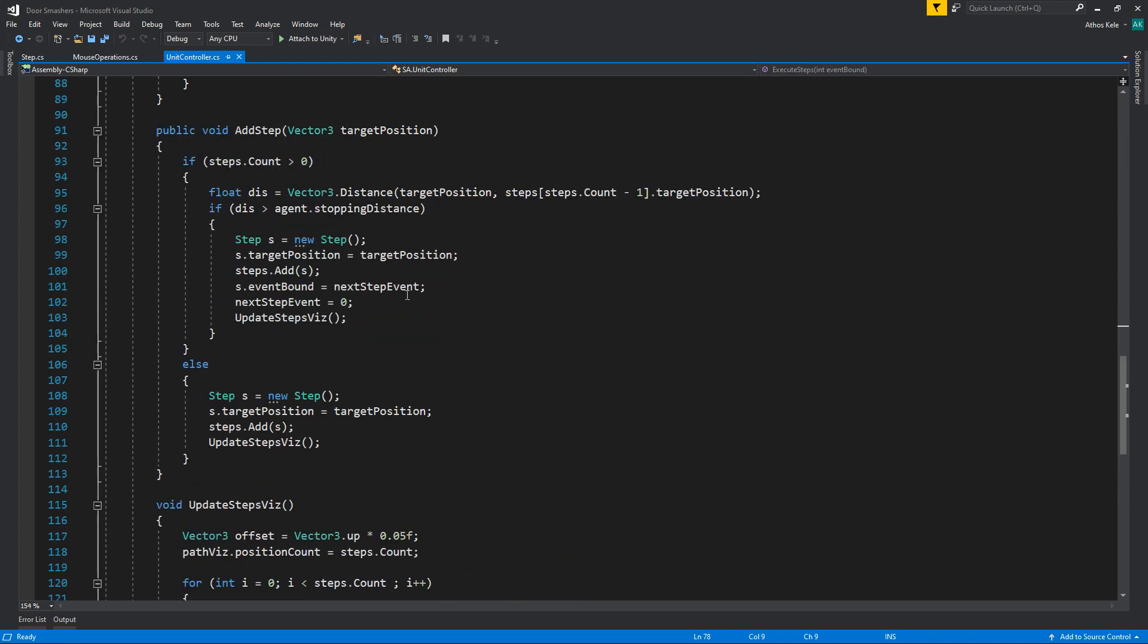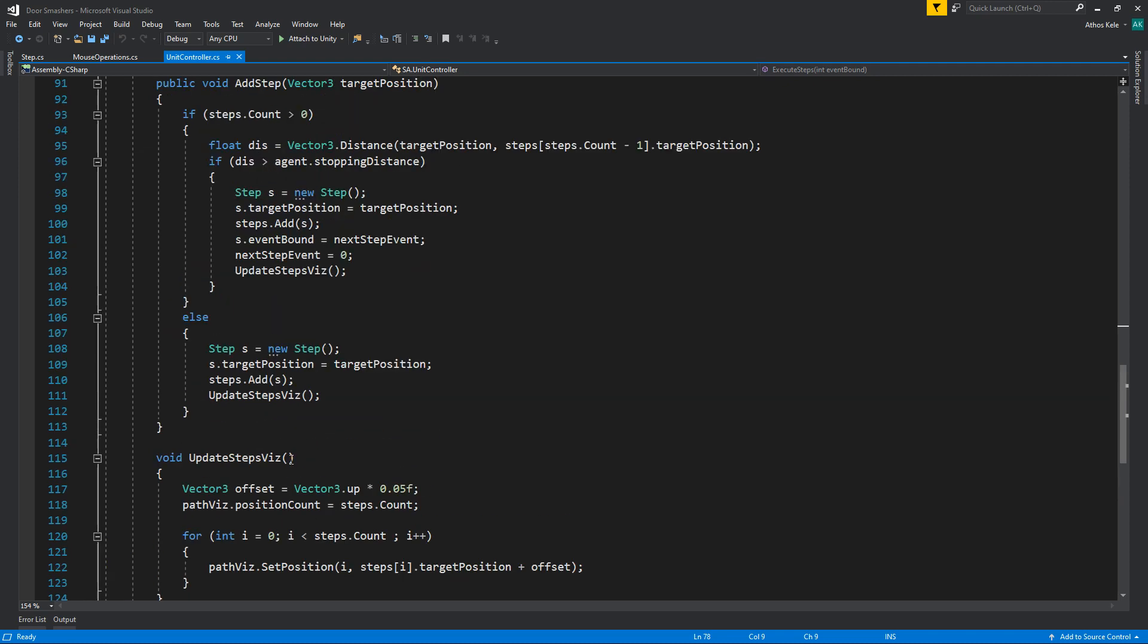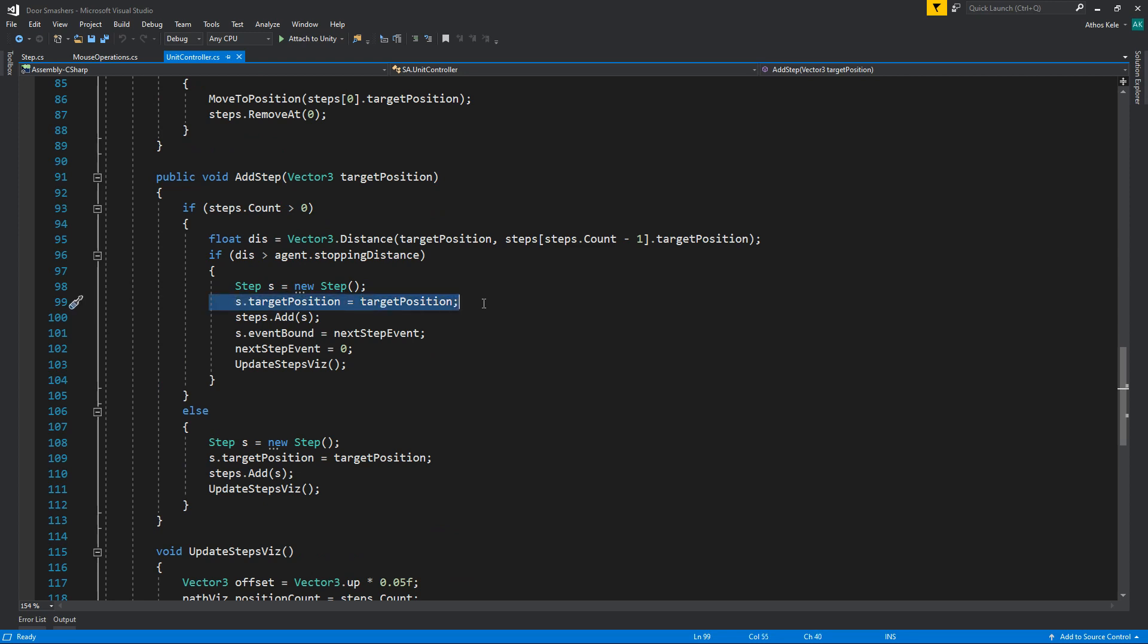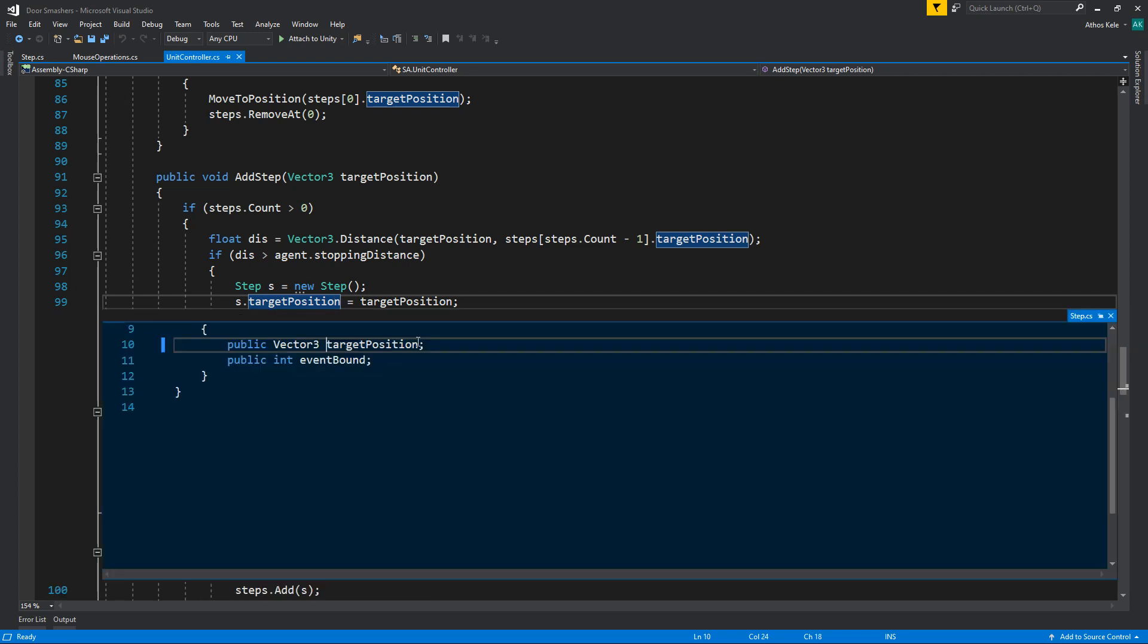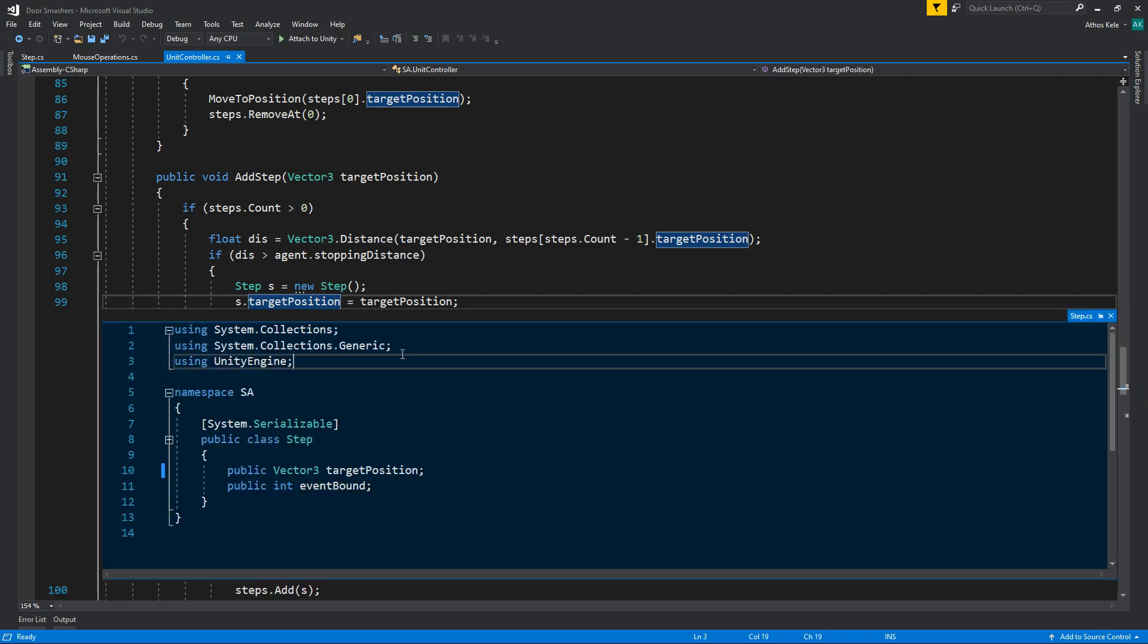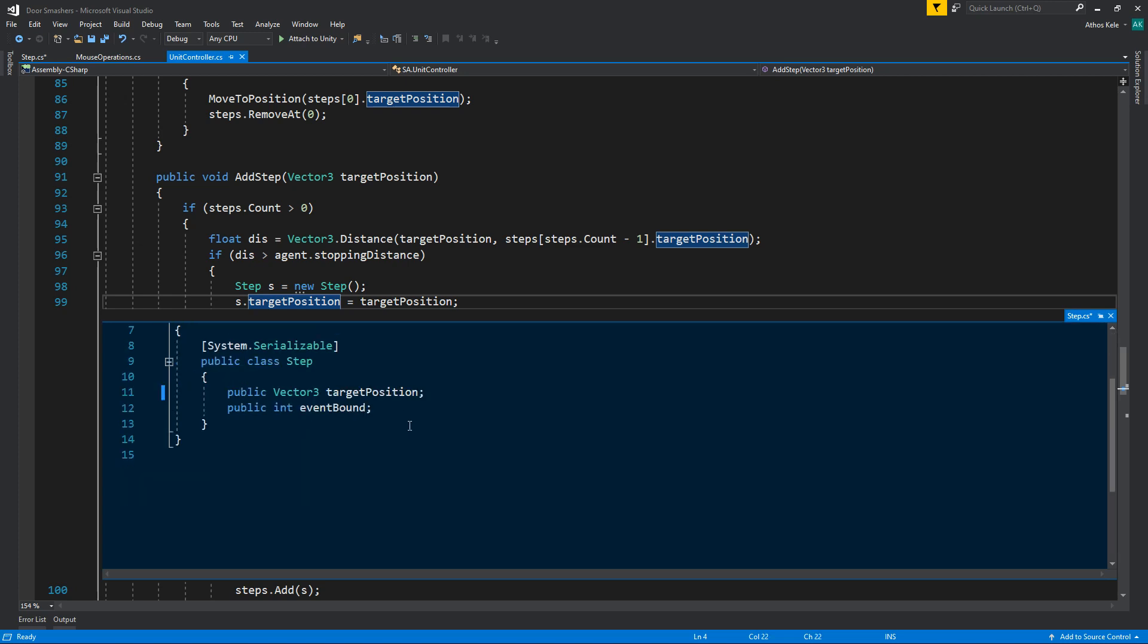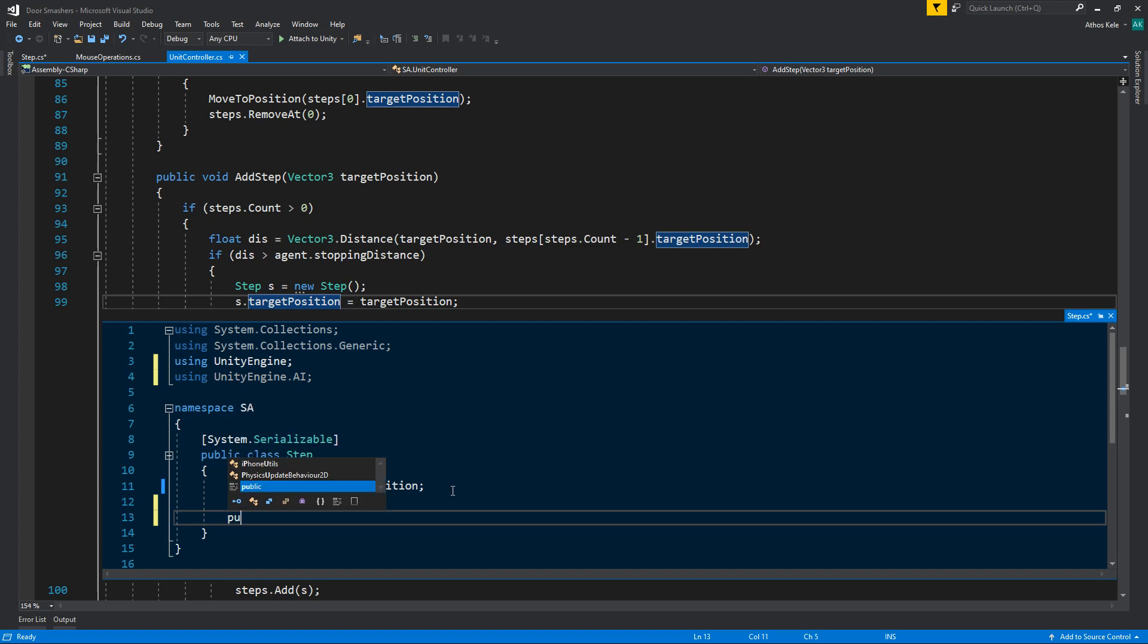So when you are setting up the position, for example when we say add a step, we are simply saving a target position. Instead of just a target position, we're going to save much more.